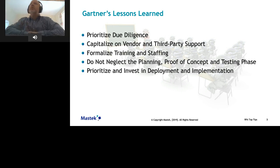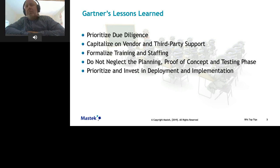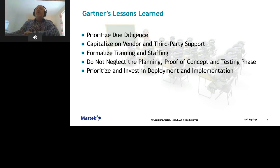These are the lessons learned: prioritize due diligence; capitalize on vendor and third-party support; formalize training and staffing; do not neglect the planning, proof of concept, and testing phases; and prioritize and invest in deployment and implementation. There's nothing really unusual here and they tie in with my experience over the last 10 years, so let's drill down into these and see some strategies to help.